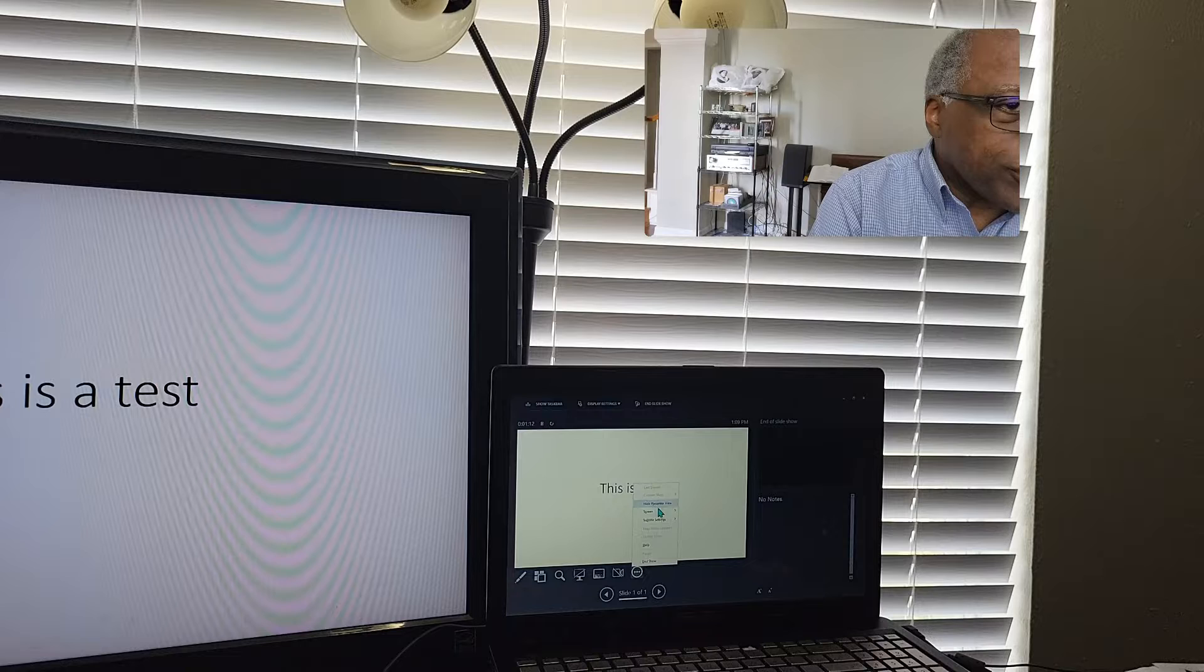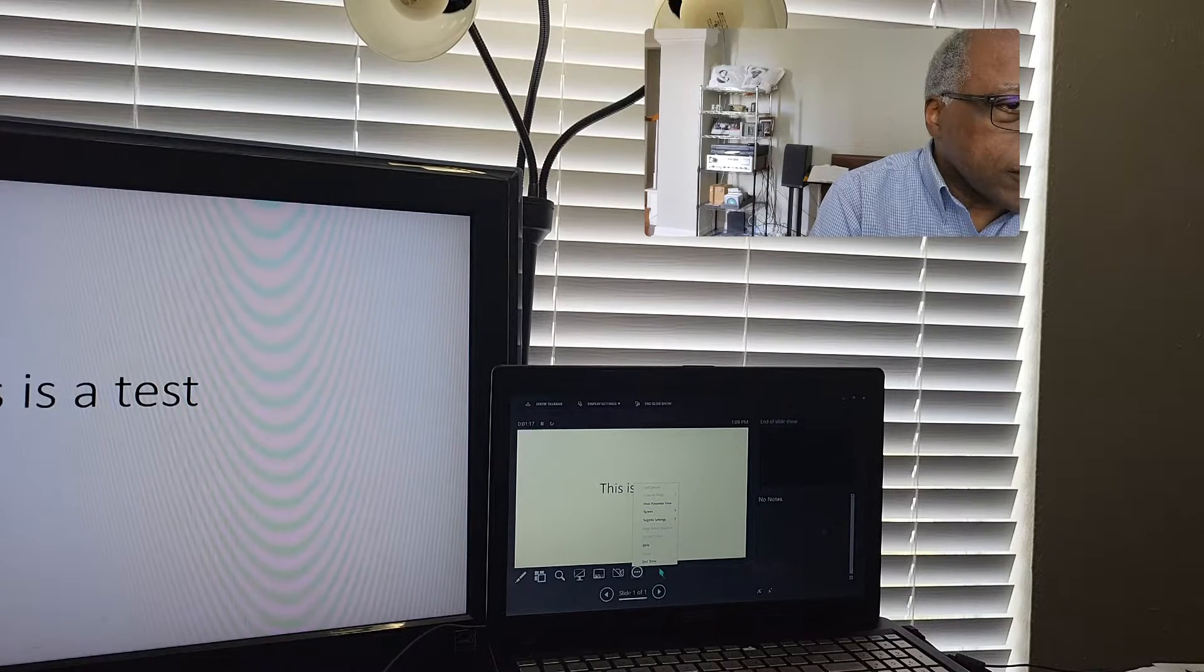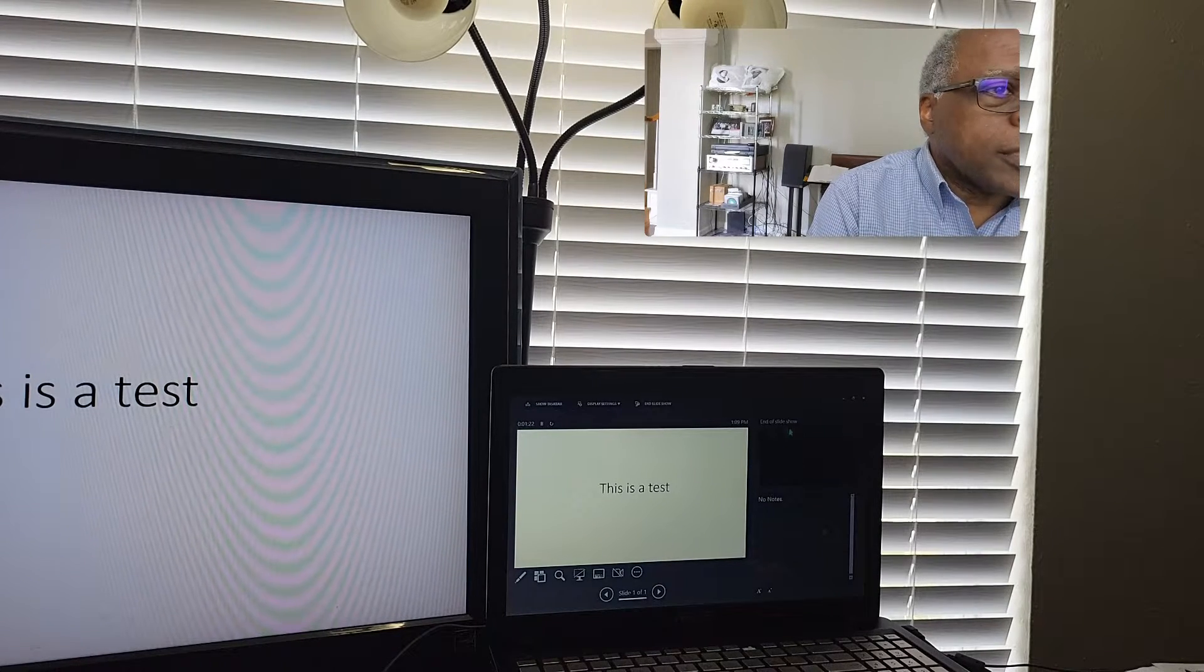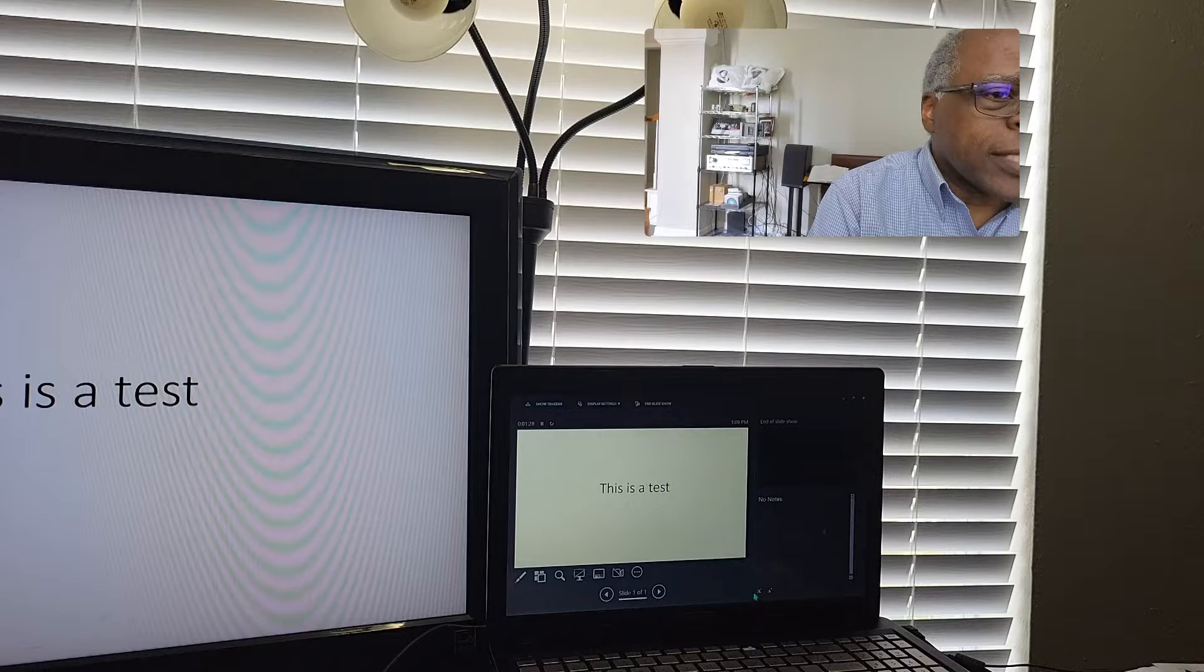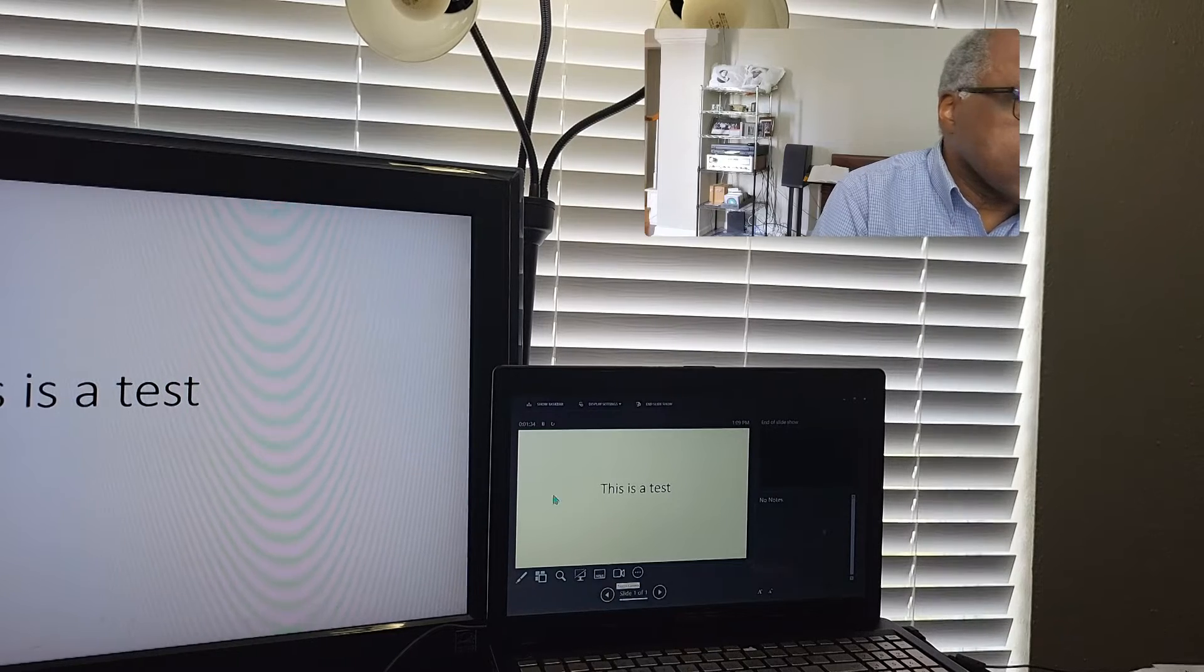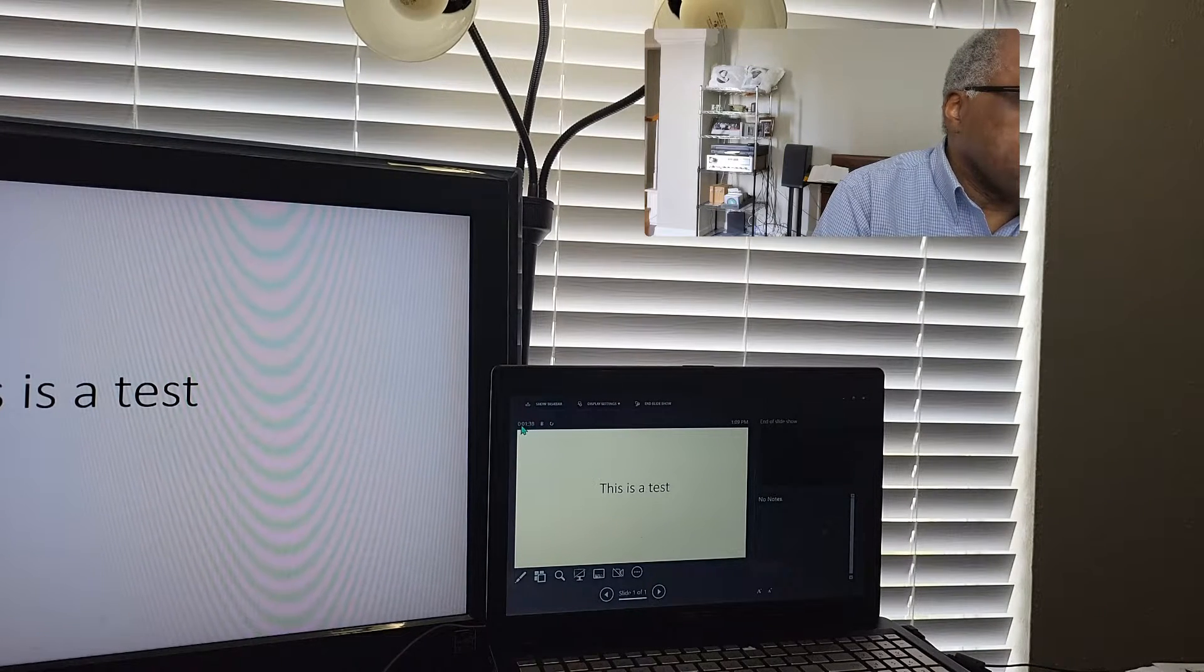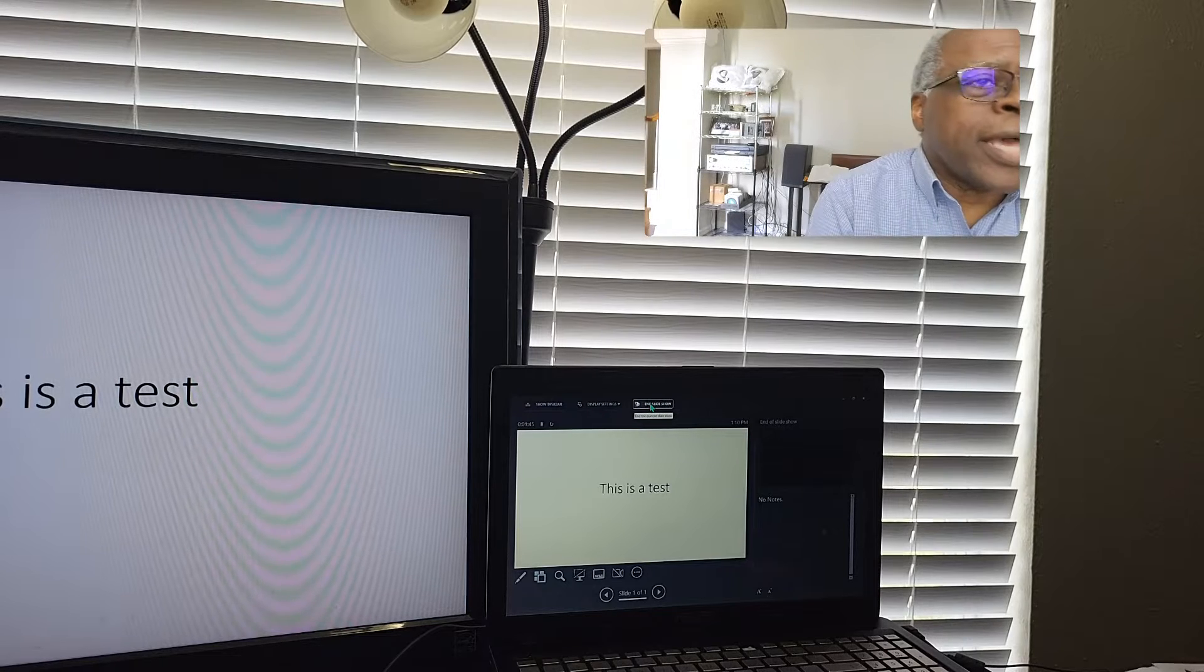Toggle the subtitles, toggle the camera, and then some other options here that you typically would have. Here you could hide presenter view, change the screen to black or white, and of course end show. But note, this is the next slide that's available. These are your speaker notes. You can change the font size here, scroll up and scroll down. You can advance the slides here. You have your timer running. You can show your taskbar, some display settings, and end slideshow.